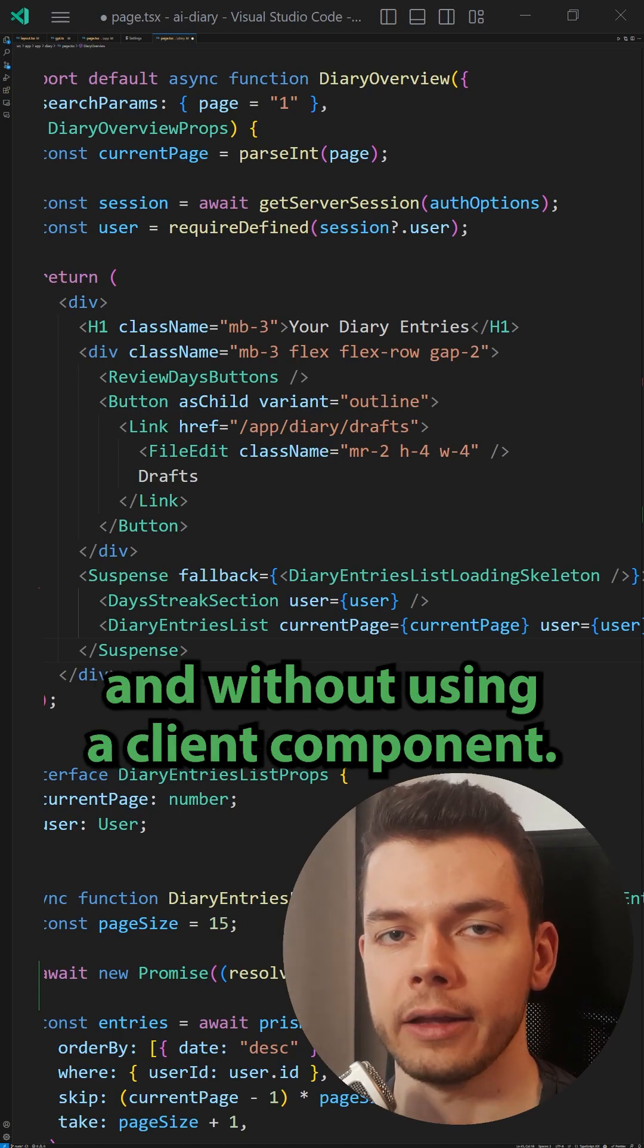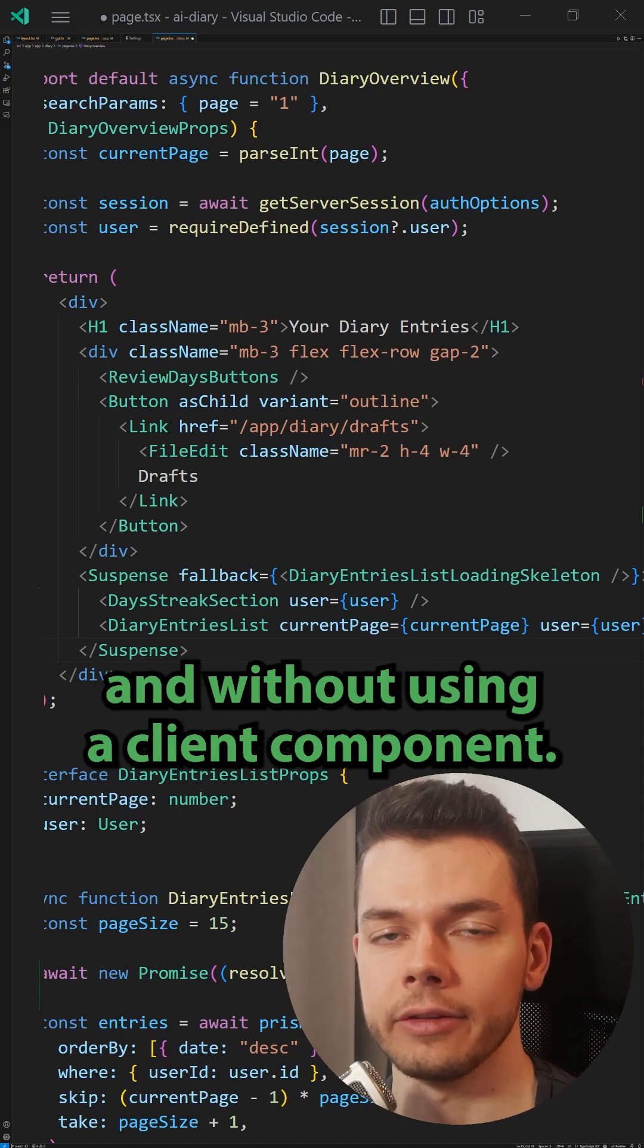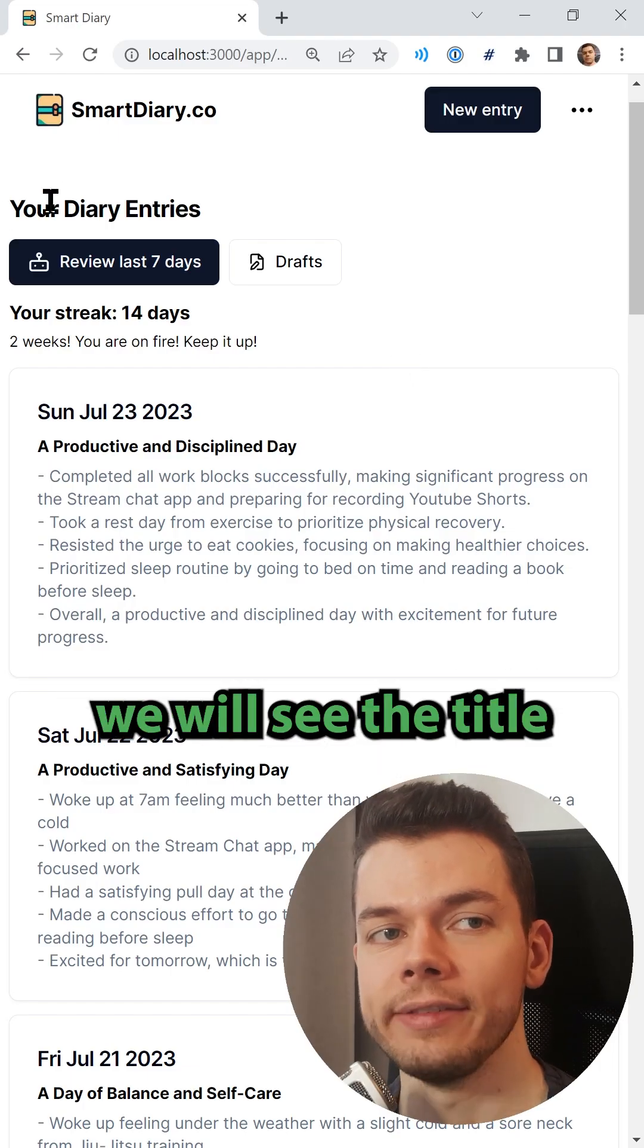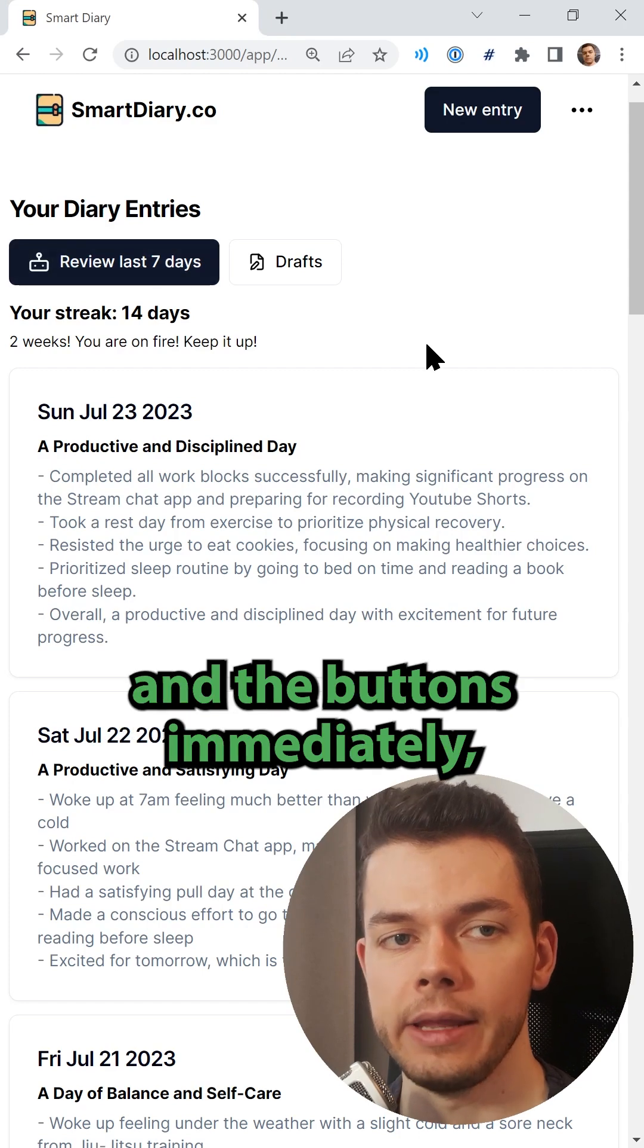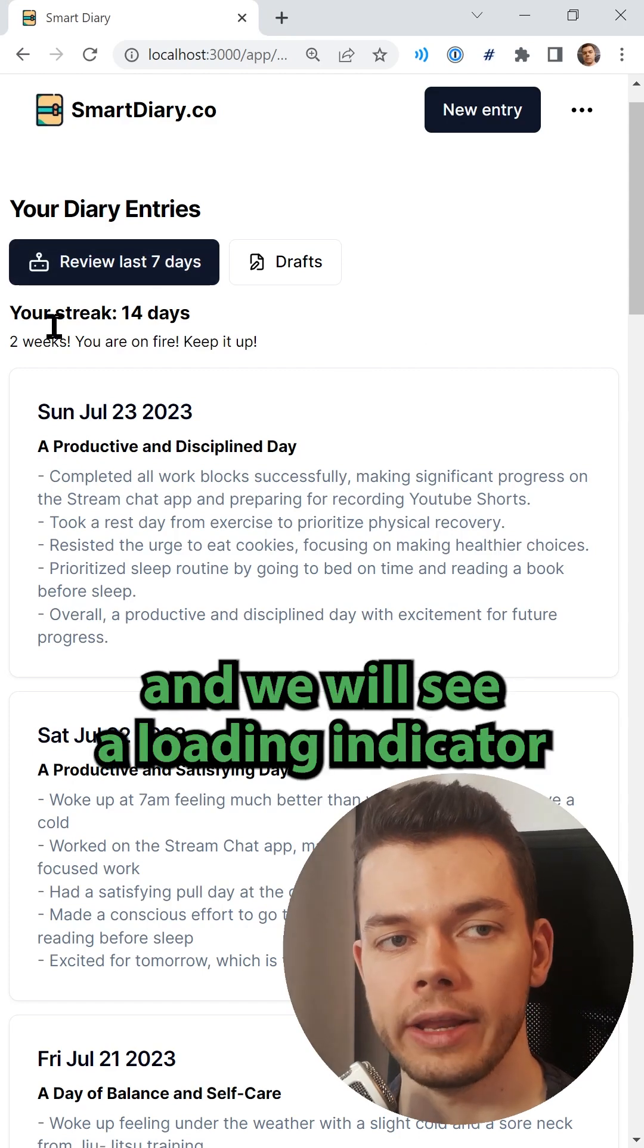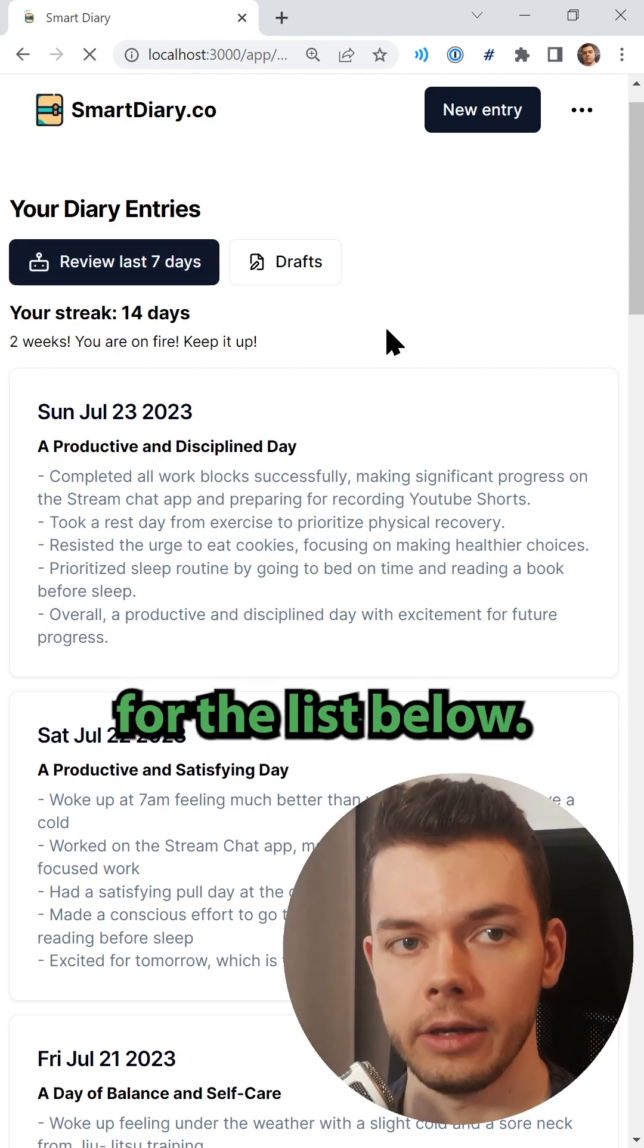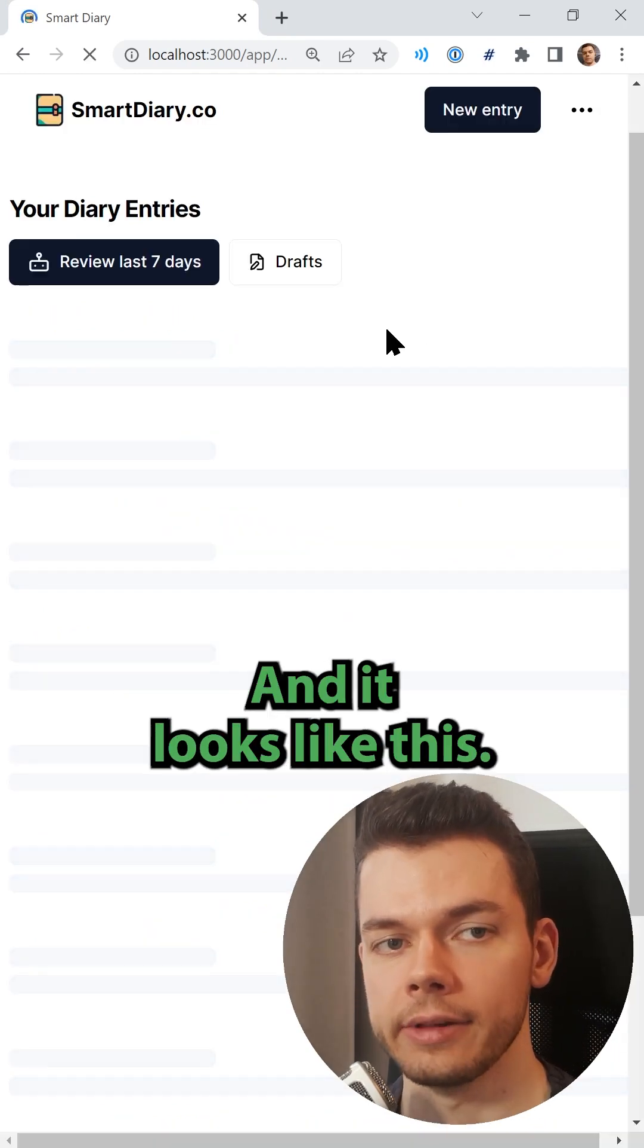So now when I refresh this page again, we will see the title and the buttons immediately and we will see a loading indicator for the list below. And it looks like this.